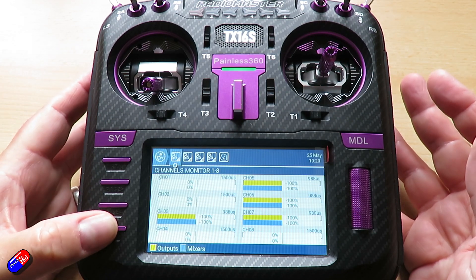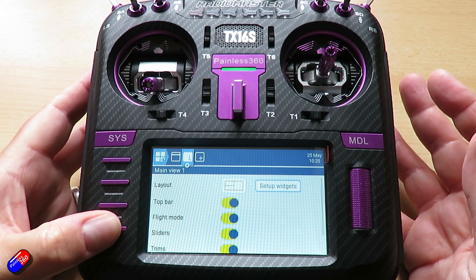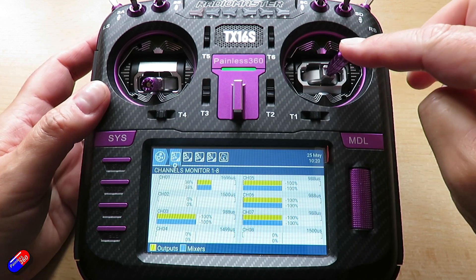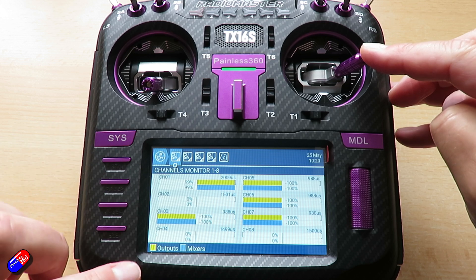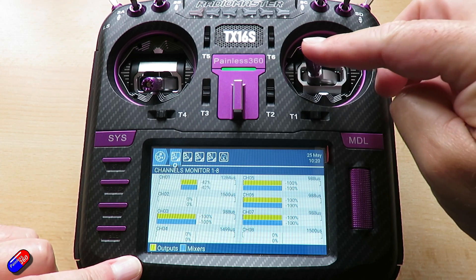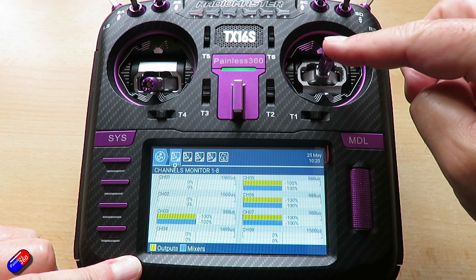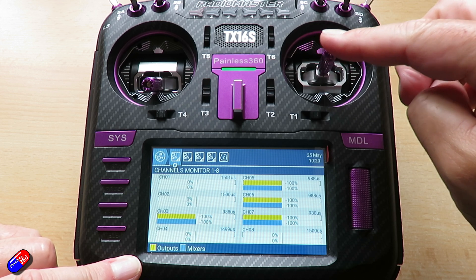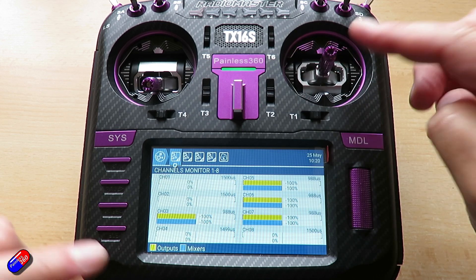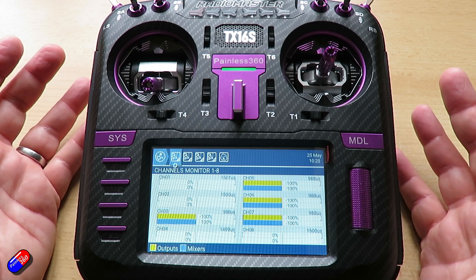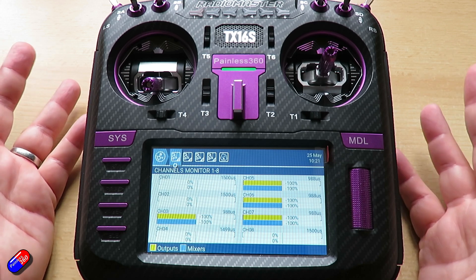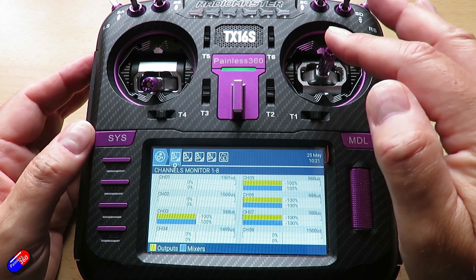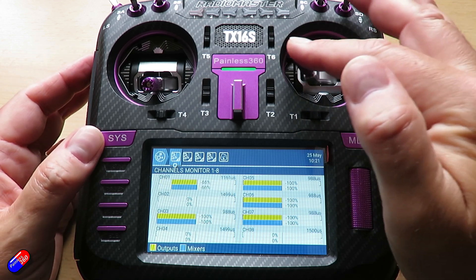At the moment, if I just flick through the screens here, you can see that for example my roll control — the output and the mixer — are exactly the same. They track one-to-one, and the way you'd normally set that up is to leave it like that if it's something like a flight controller with Betaflight, iNav, or Ardupilot. You tend not to mess around with things like dual rates in those cases.